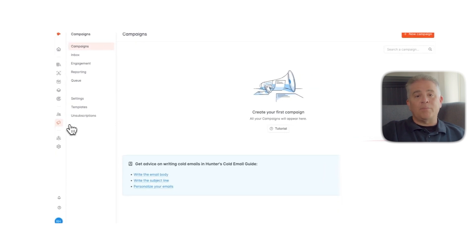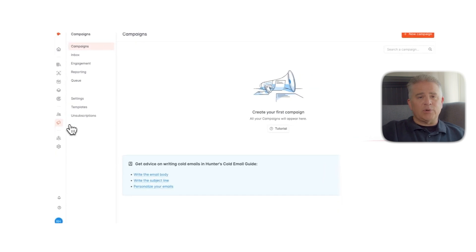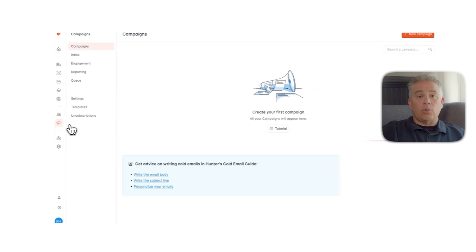One of Hunter's biggest strengths is accuracy. The data is highly reliable, and the verification process saves you from high bounce rates. It's also extremely easy to use — the interface is clean and minimal, and everything you need is available with just a few clicks. For people who want fast results without a lot of setup, Hunter does the job well.